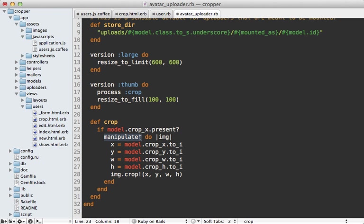So in carrier wave, you can call manipulate to grab the image from image magic. And that way you can call crop on it to actually change the cropping value based off of the x, y width and height values from our user model.